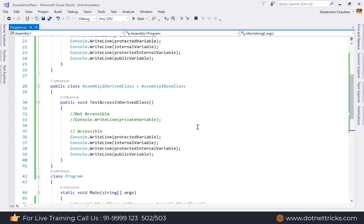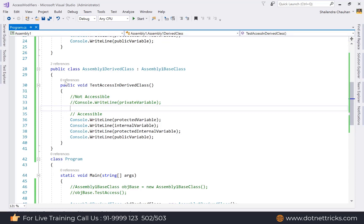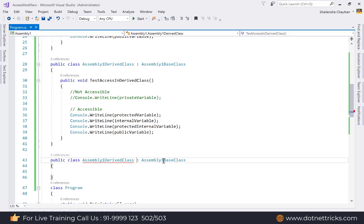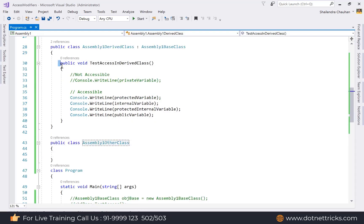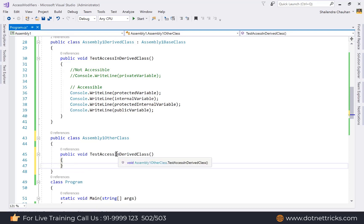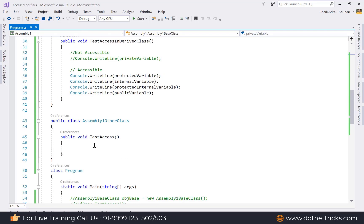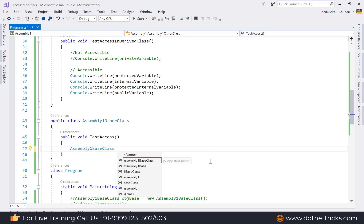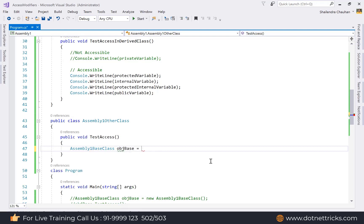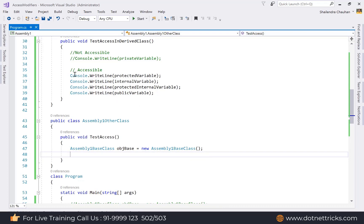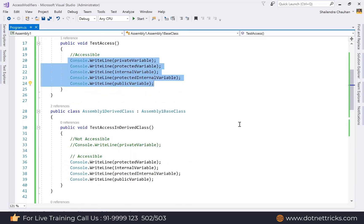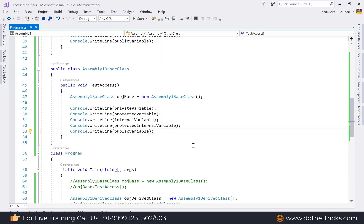Now let's create another class in the same assembly — 'AssemblyOneOtherClass' — with no inheritance relationship to the base class. Define a TestAccess method in it, and inside that method create an object of AssemblyOneBaseClass to test which members are accessible from an unrelated class in the same assembly.